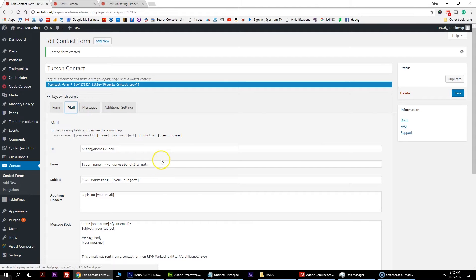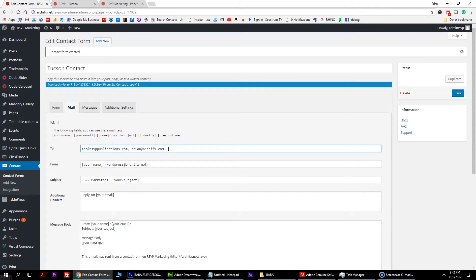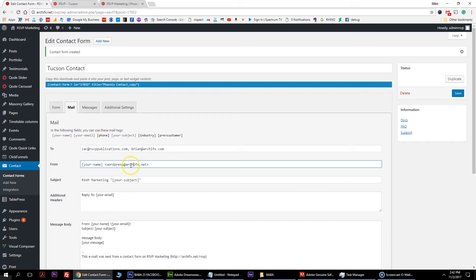The next thing you want to do is go to the mail tab. Right now I have my email in here as filler, but what you want to do is change the email address to the specified recipients. You can type in an email address, hit comma space, and then add another. You can keep going until you're content with how many people are on the list.